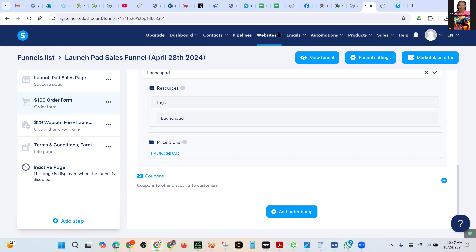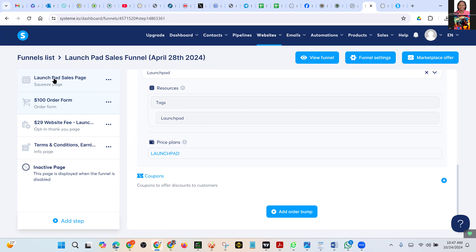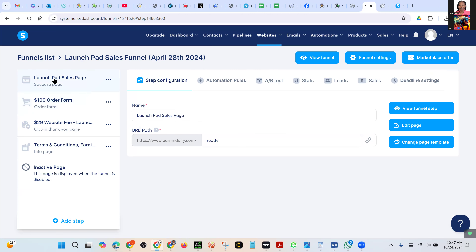Let's go to the Launchpad Sales Page at the top there. Not there — not there — on the left. That one. Click on Edit Page.